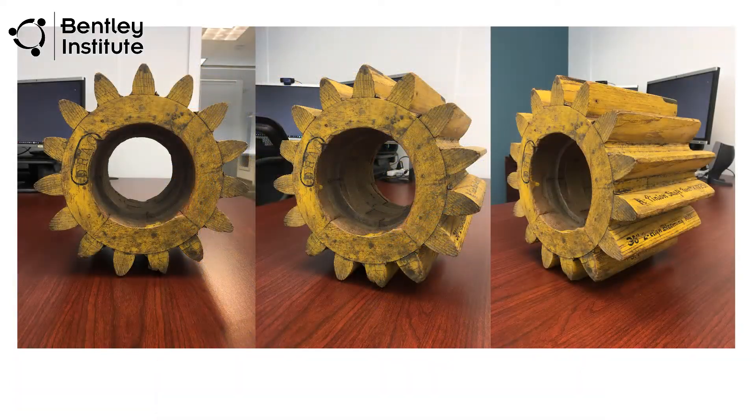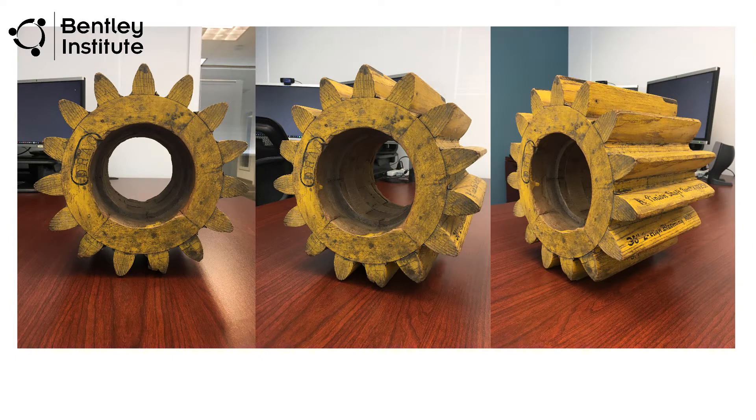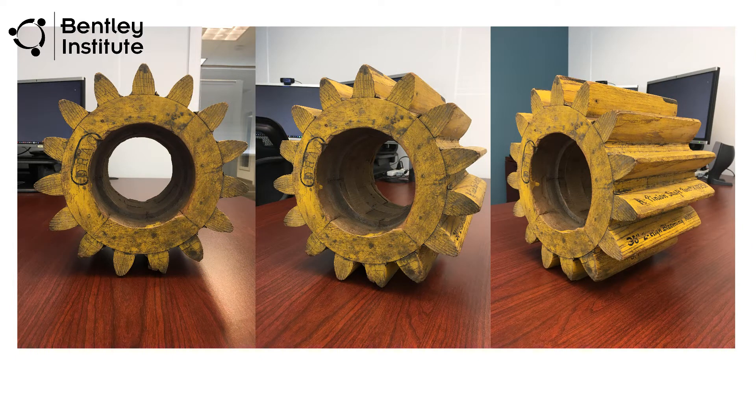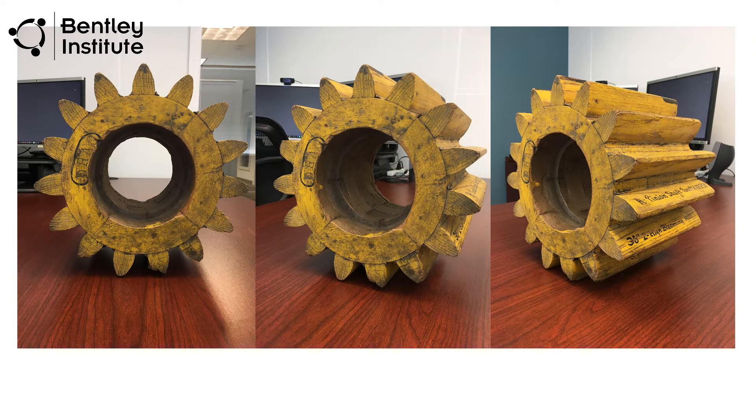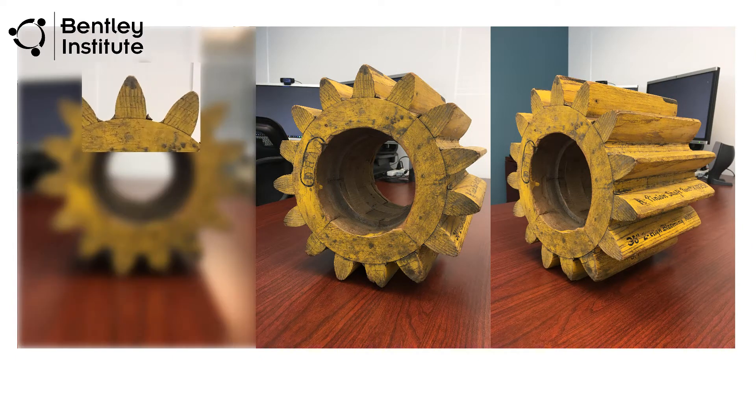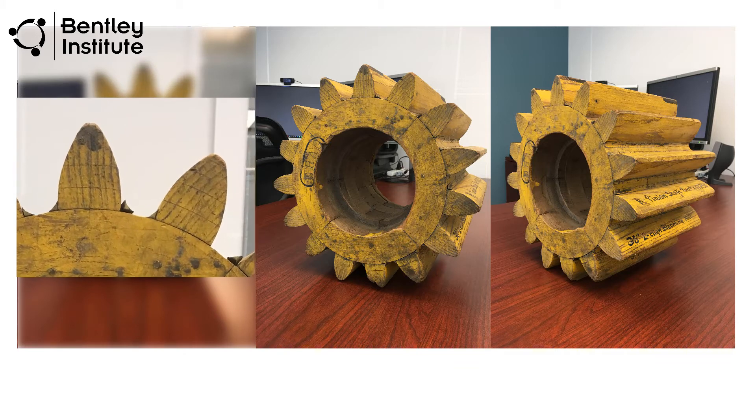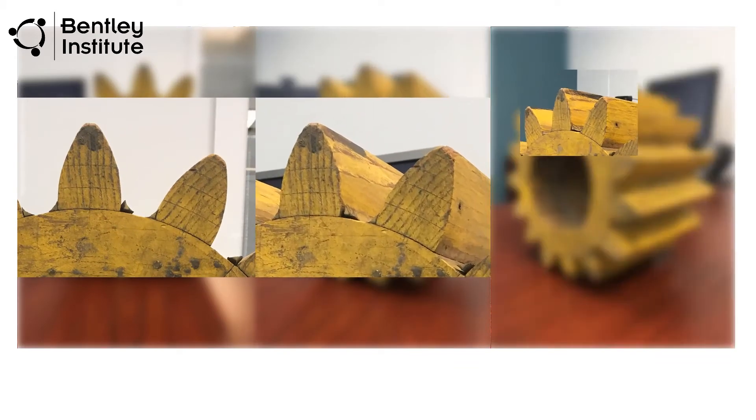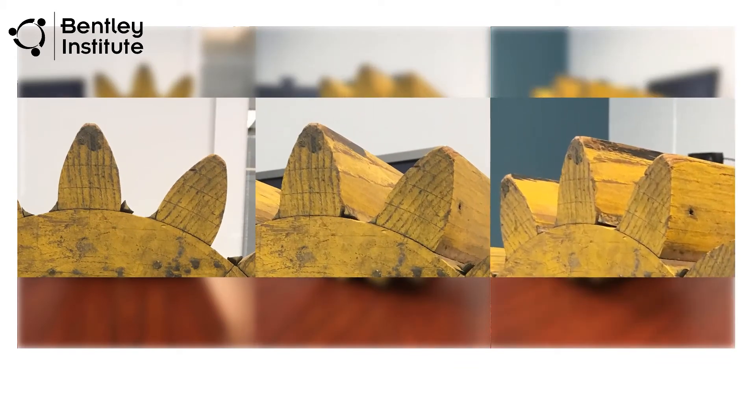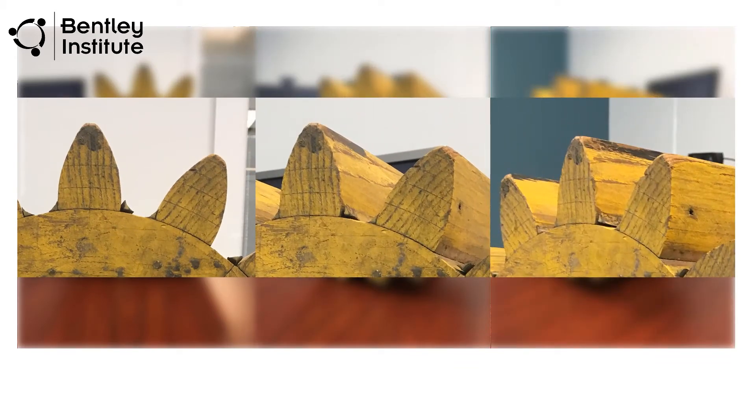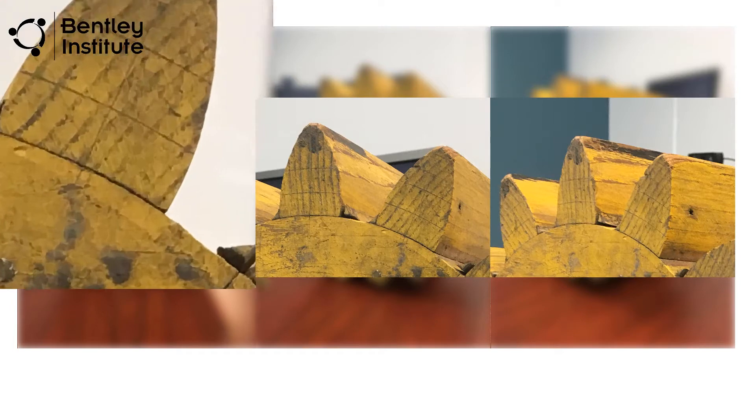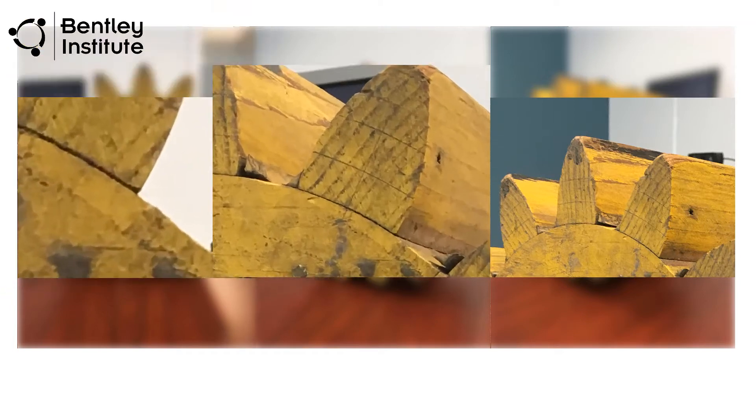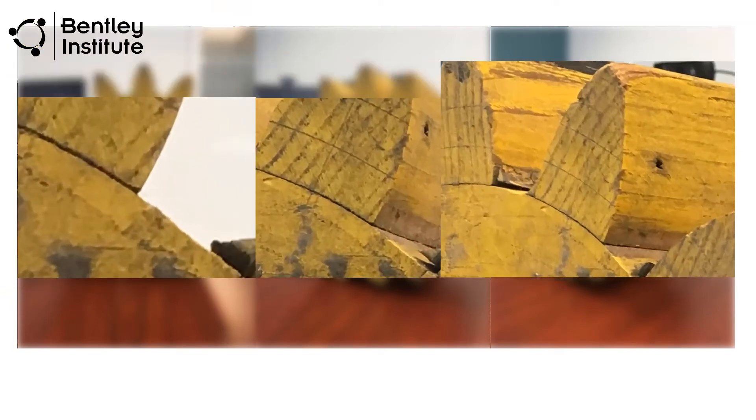When we took the photographs, we emphasized, and maybe overemphasized, the importance of focusing in on the subject and capturing enough overlap between the photos. Well, this is why. Well-focused, overlapping pixels give Context Capture the information it needs to figure out where you took each photograph and to reconstruct the three-dimensional object.